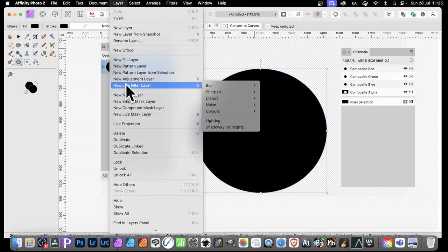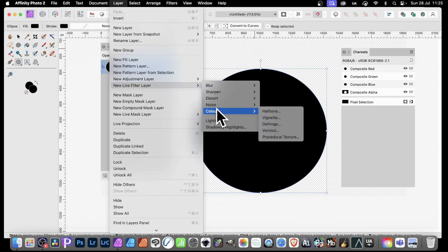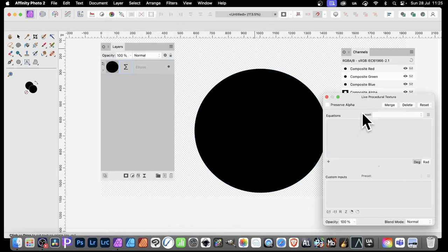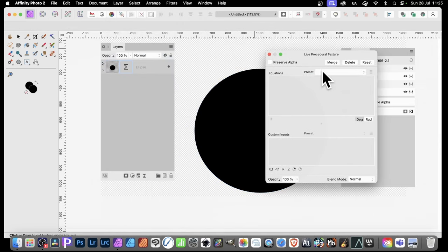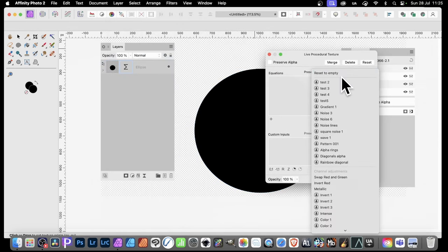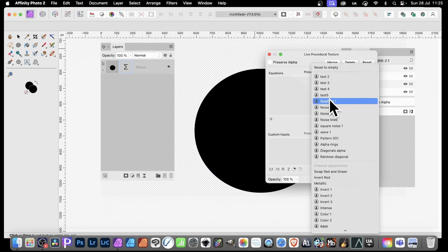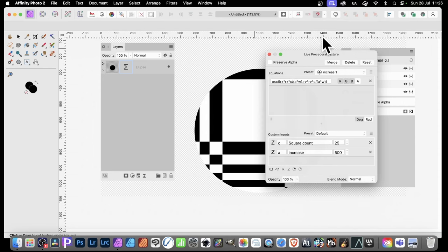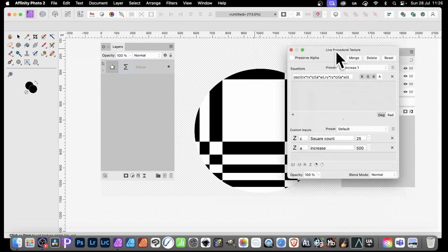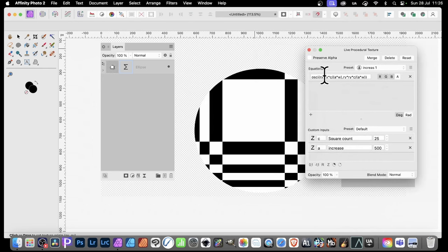Then go to Layer. And then you go down to New Live Filter Layer. Colors and Procedural Texture. Now, you don't have to type it all in again. Good thing about presets, it does get carried over into the live effects as well. And you can go down here and you can go down the bottom. You can see my function there. And there's the equation.